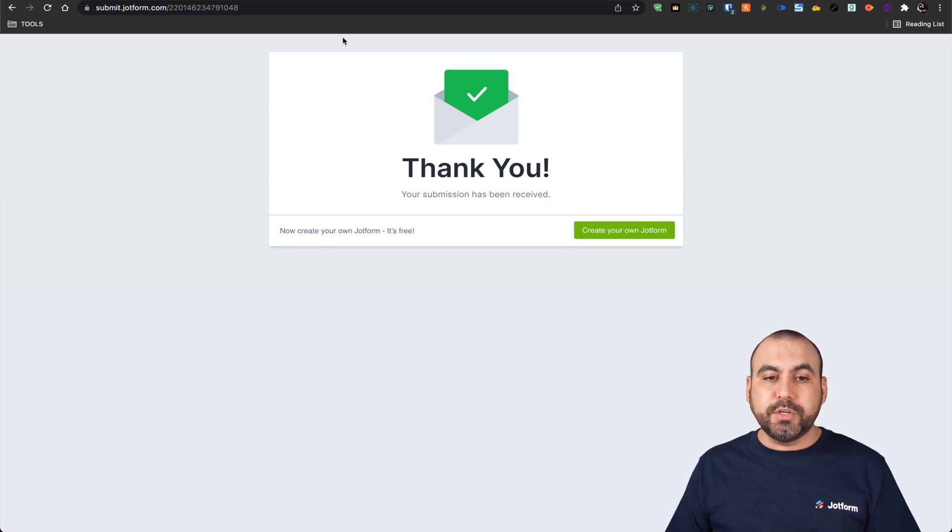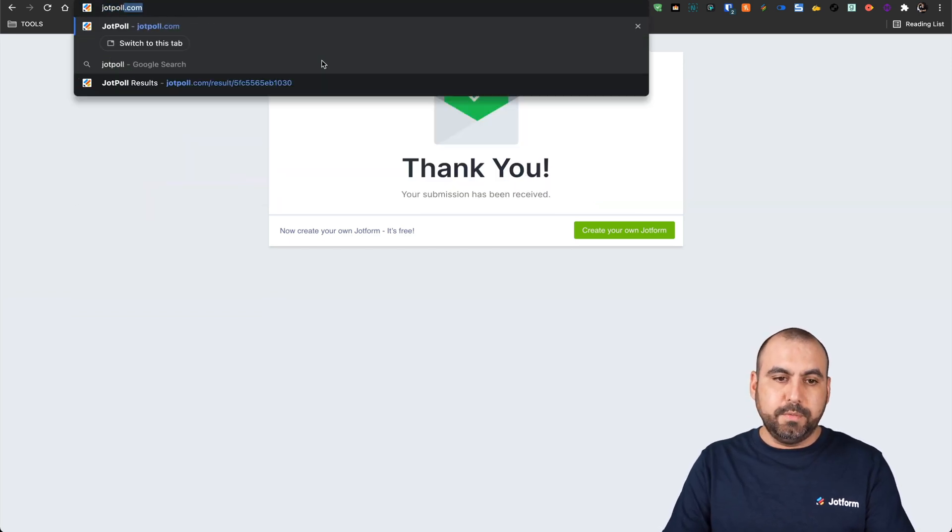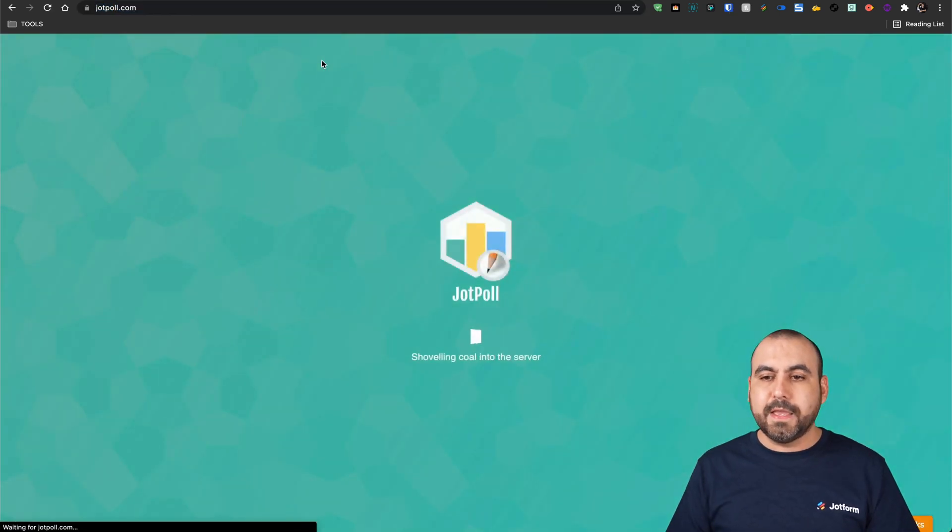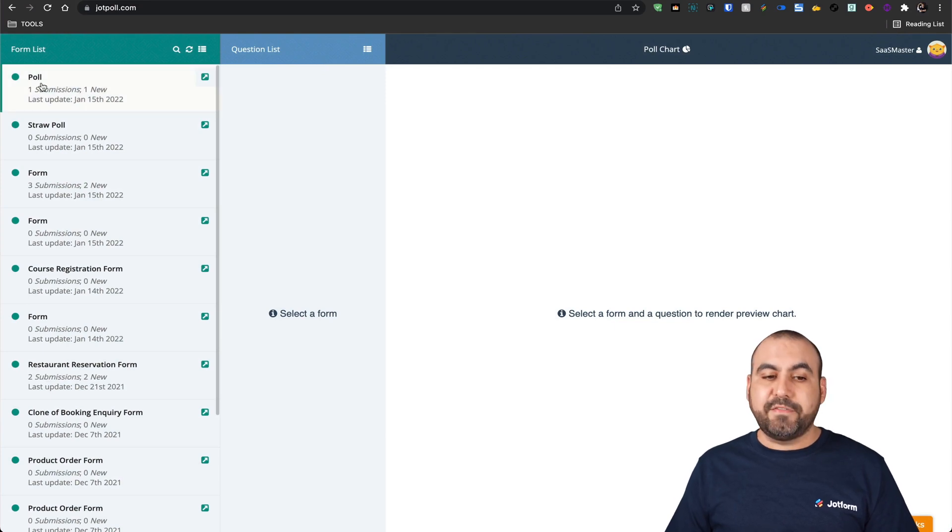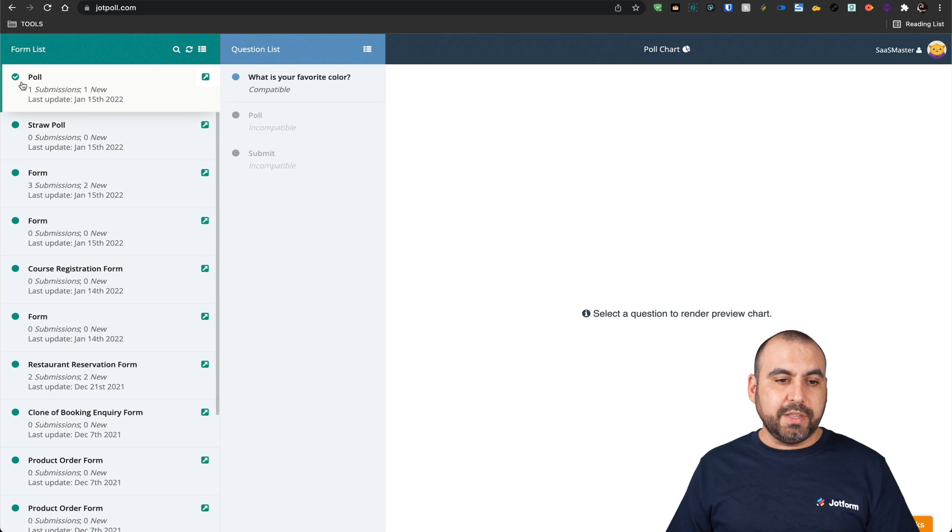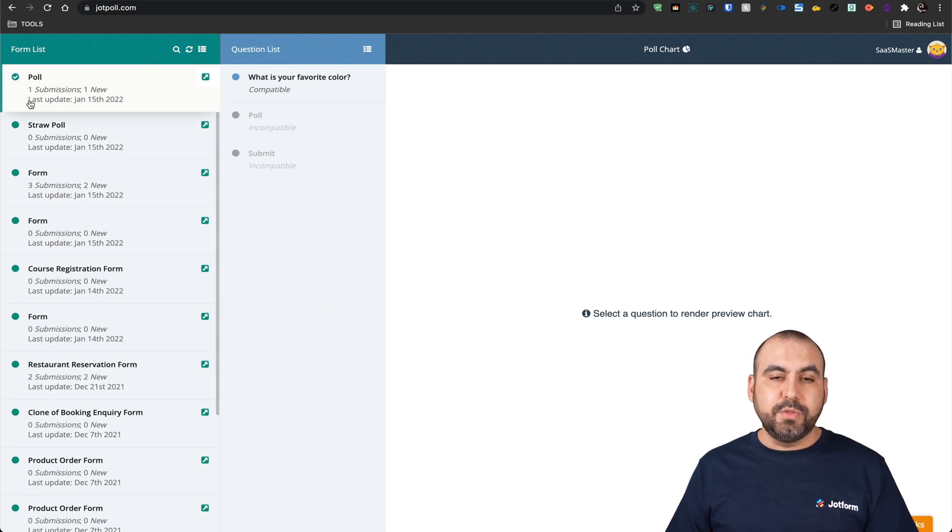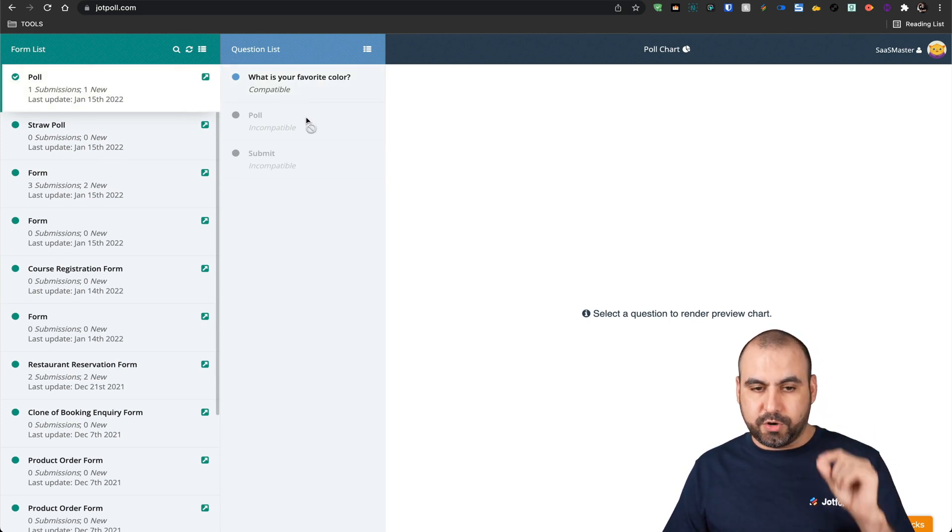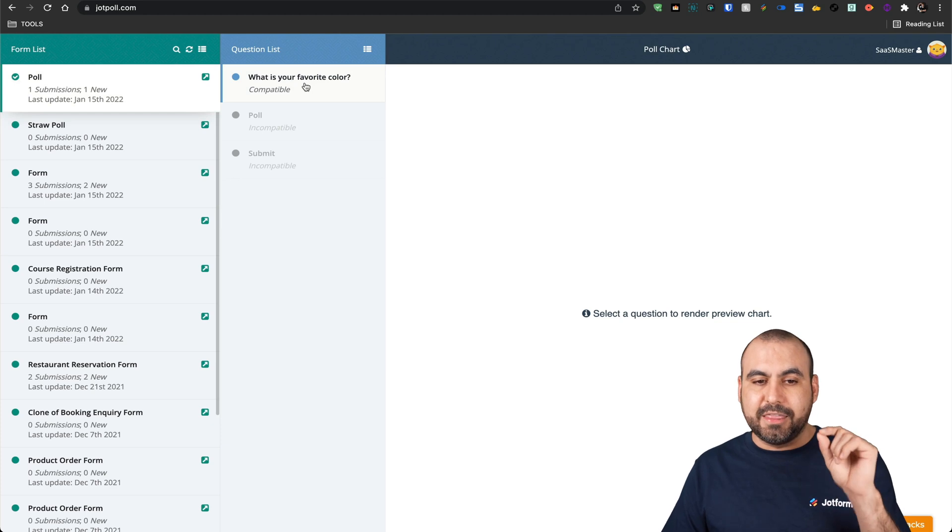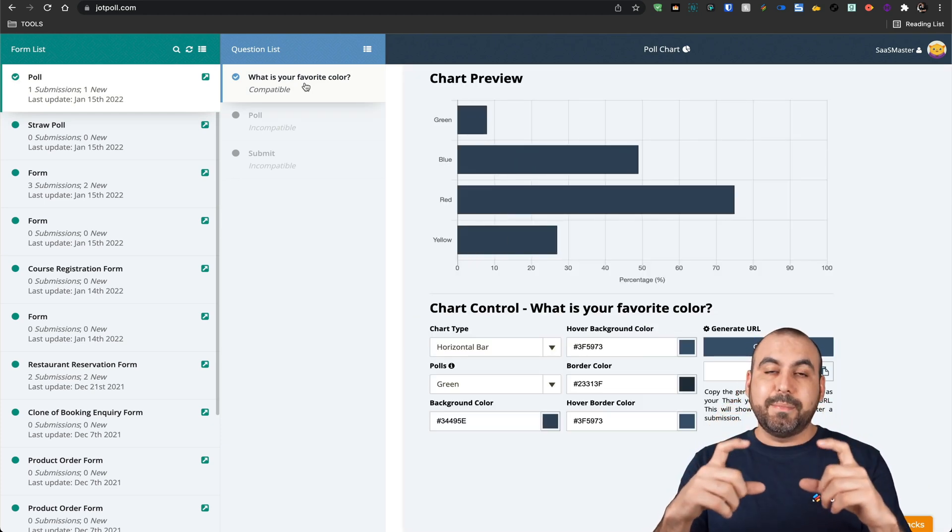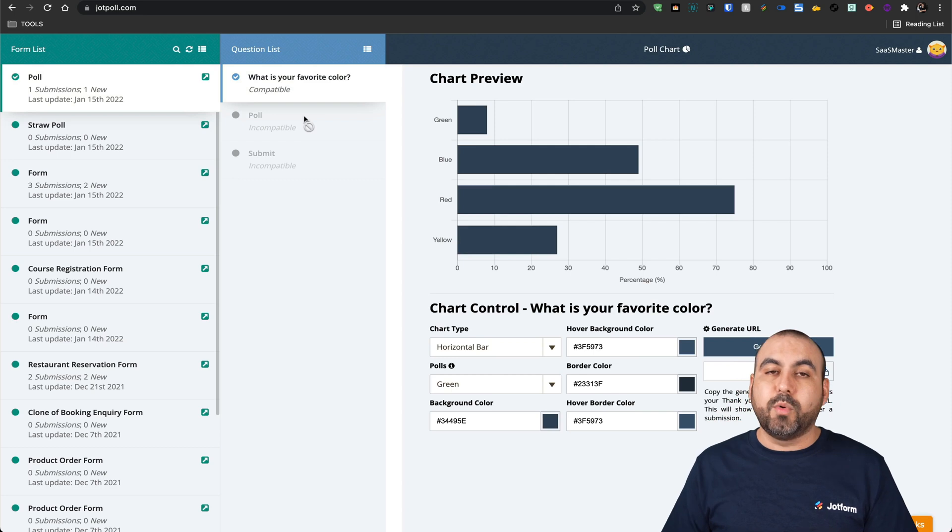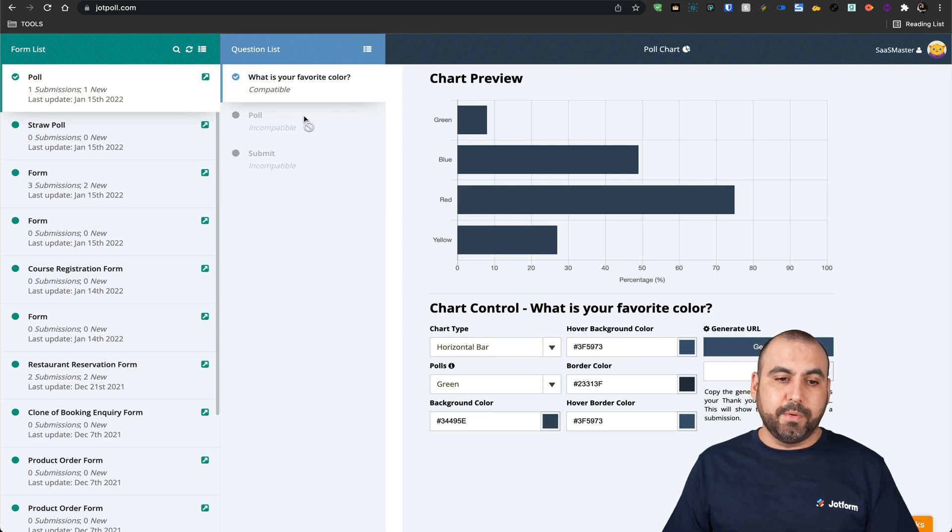So what we're going to do now is head on over to jotpoll.com. This will open up the other forms that we have available on our left. Now we're going to see some information here like the form name, the amount of submissions, the new, the last updated, and we're also going to get displayed in black letters or grayed out. Black letters mean that this element is compatible with the poll. These other ones are not. Let me give you an example.